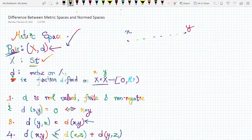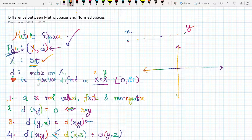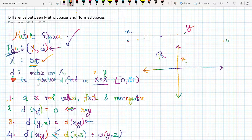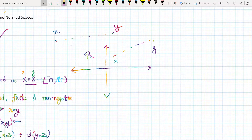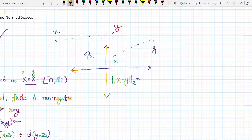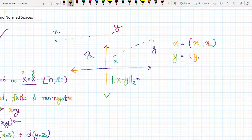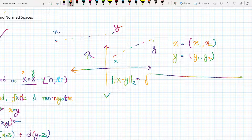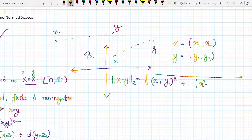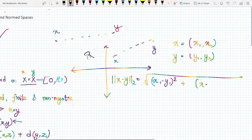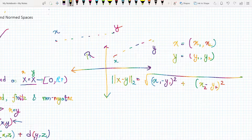When we say distance, it is an abstract notion of distance. We first see what distance means in reality, and then when talking about abstract spaces we modify this definition. Consider R²: if we take elements x and y, where x = (x1, x2) and y = (y1, y2), the L2 or Euclidean distance between them is given by the square root of (x1 - y1)² + (x2 - y2)².